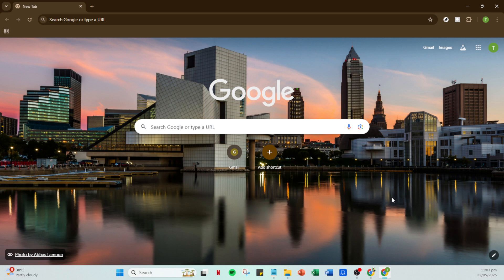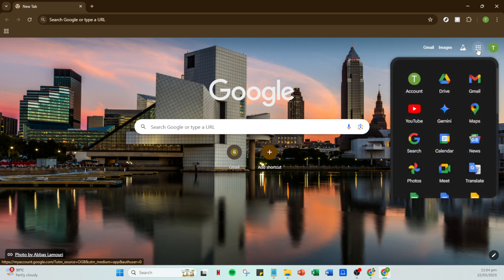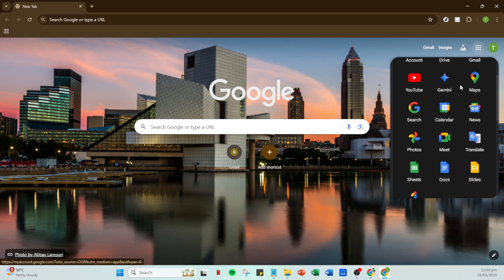We start by opening Google in your web browser. Once Google is up, look towards the top right corner of your screen. Here you'll find a grid icon called the Google Apps icon. Go ahead and click on it. This icon acts as your quick gateway to all Google services, streamlining your access to various tools they offer.